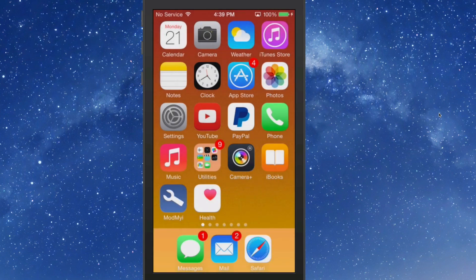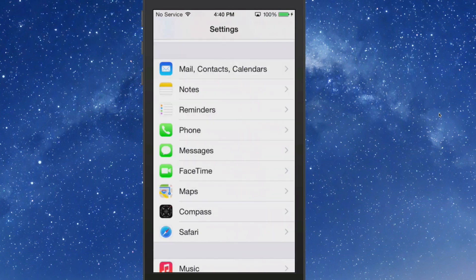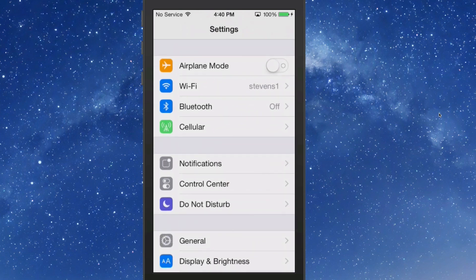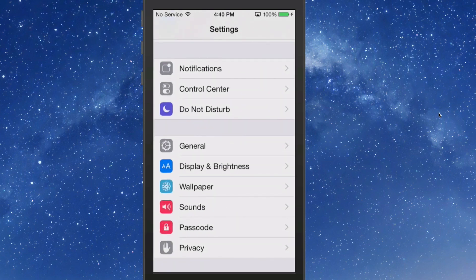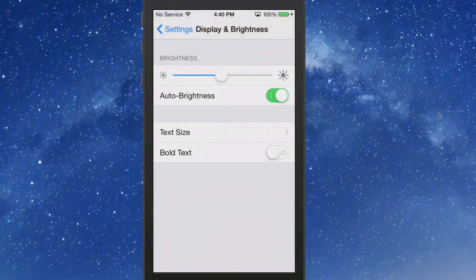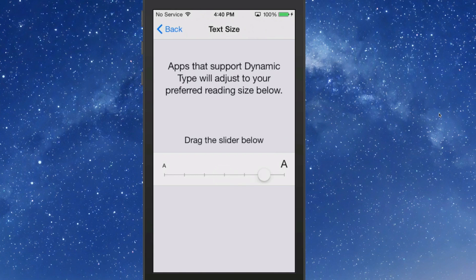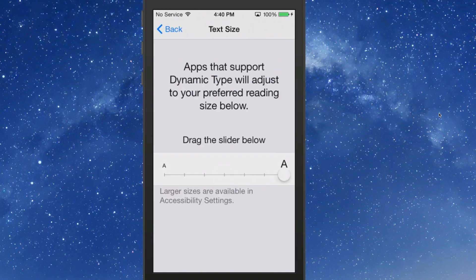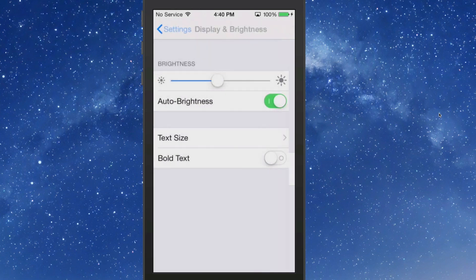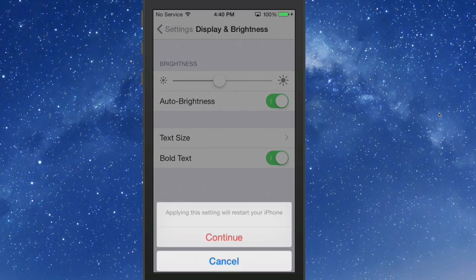The next thing we're going to look at is Display and Brightness. Apple has added a new way to control your brightness. They've added a Display and Brightness section — if we tap that, we can enable our brightness to be lighter or darker however you want it, turn on and off auto brightness, adjust your text size if you want a really large text size, and you can choose to have bold text.